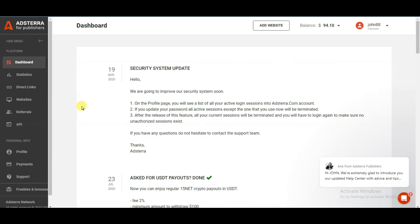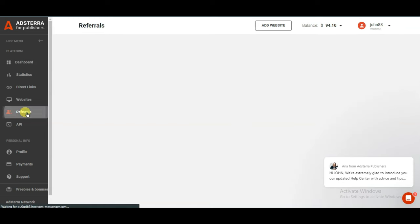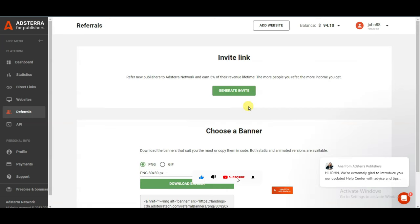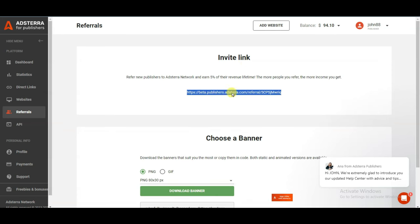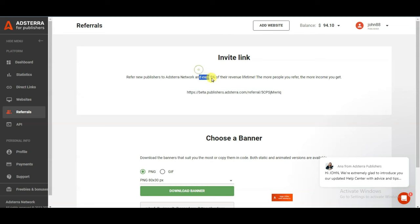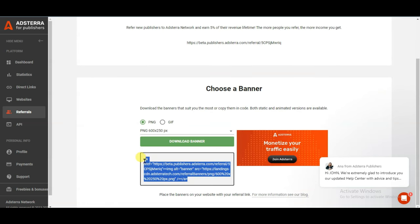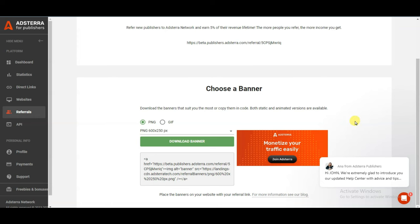If you want to maximize your earnings, use the referral program. Click on the referrals button. You can generate an invite link by clicking here. You will have to share this invite link with your friends. When your friends join Edstera network using your link and earn money, you will earn 5% of their earnings. You can also share a banner code on your website.